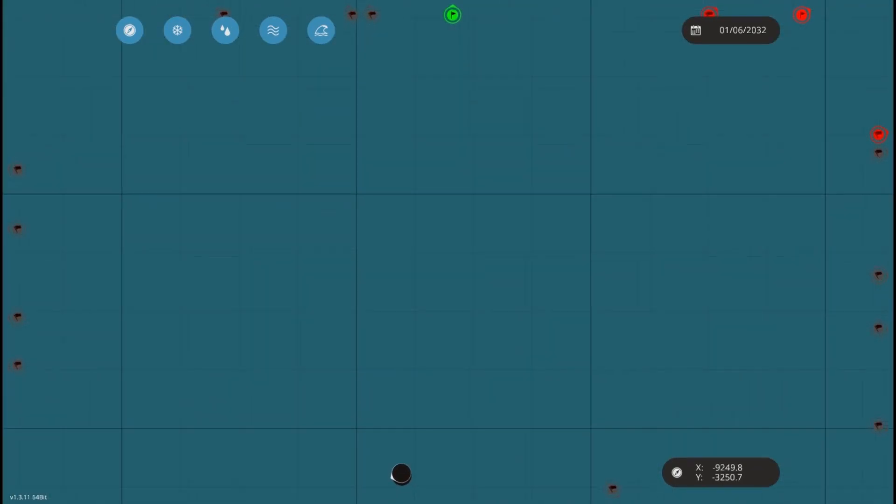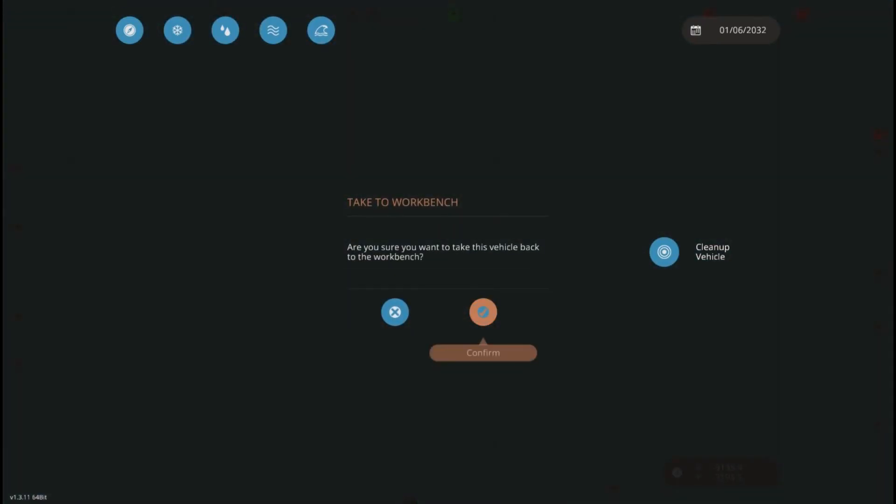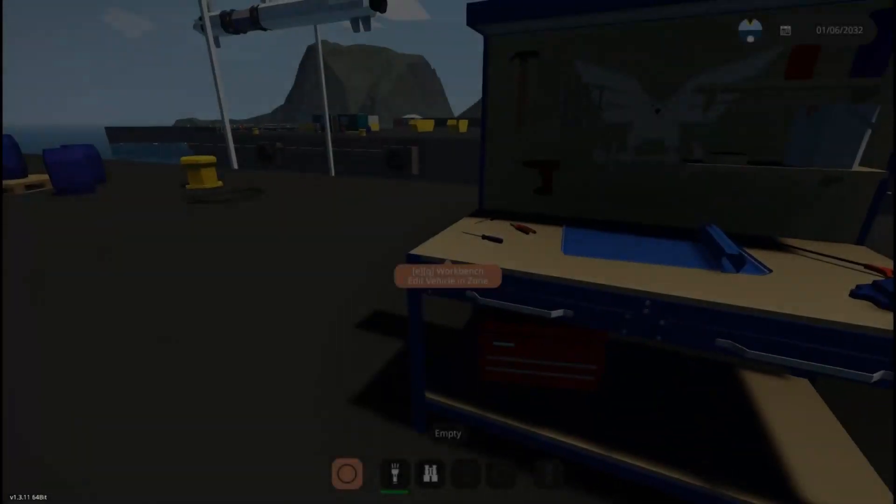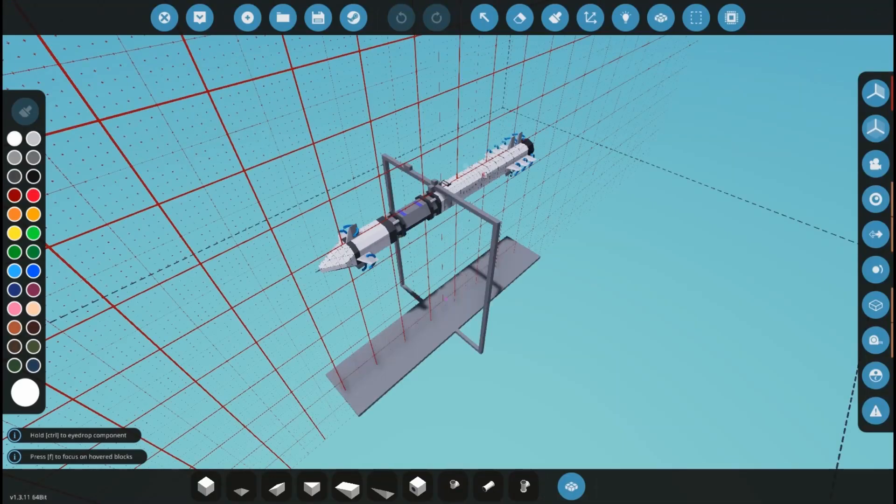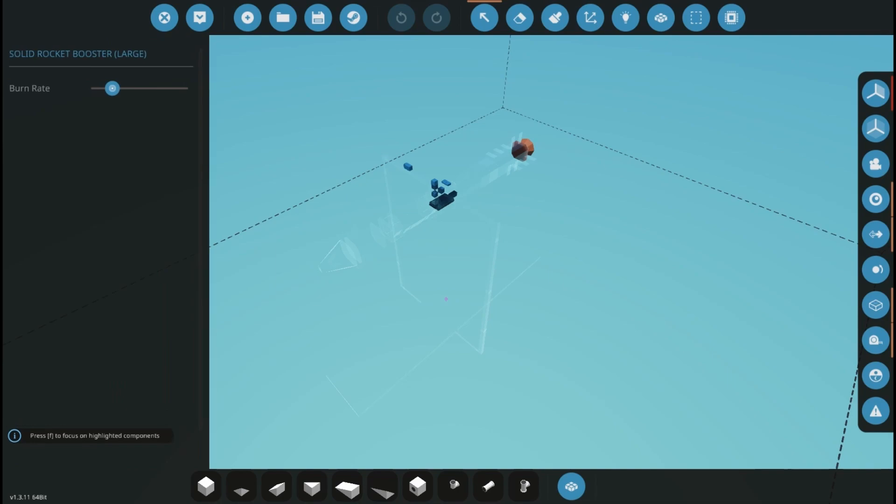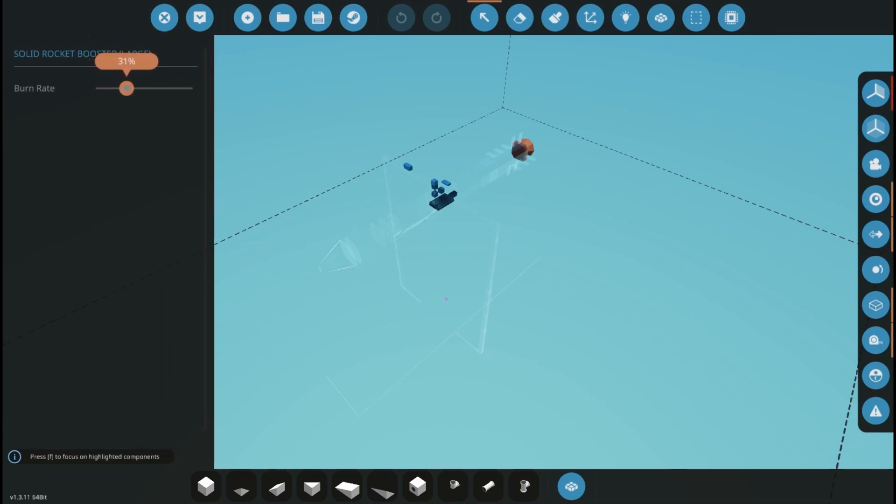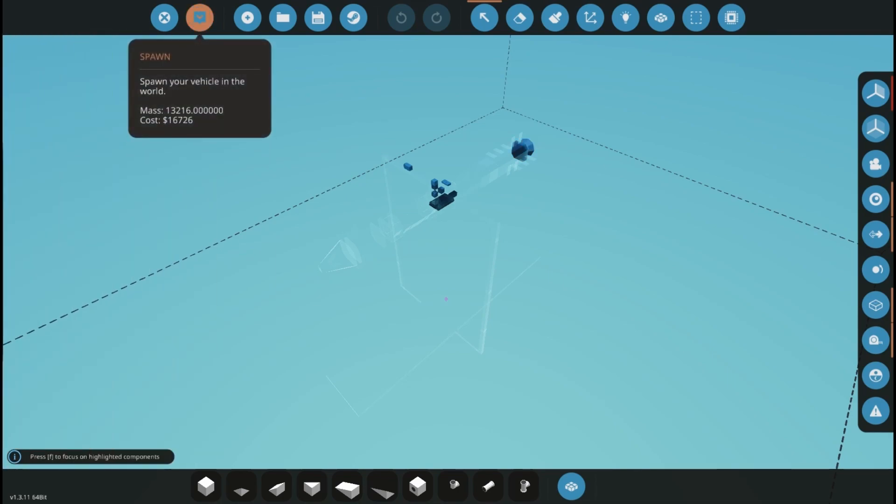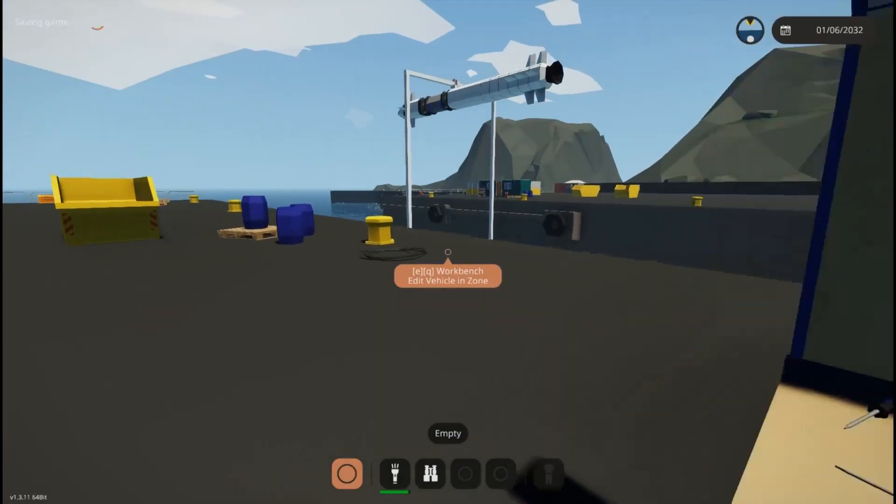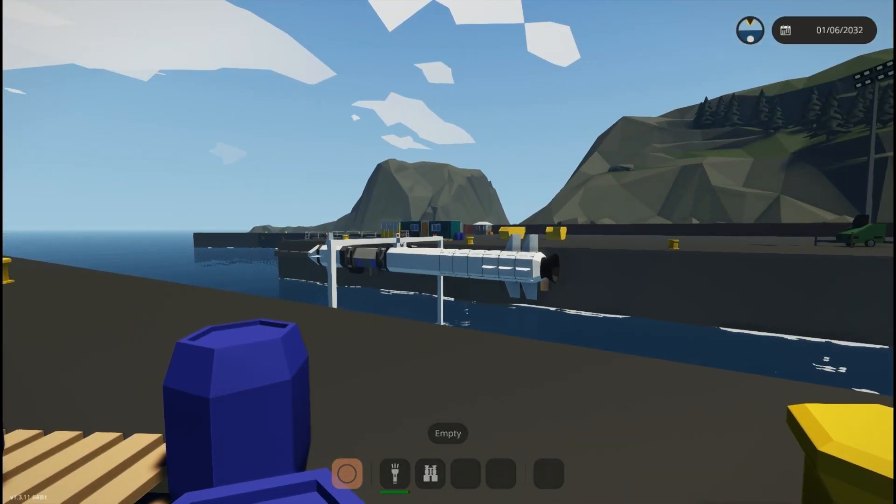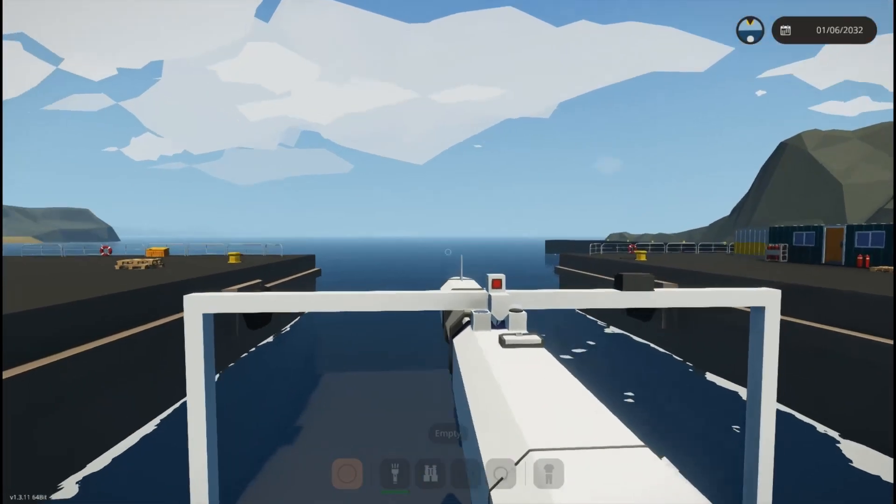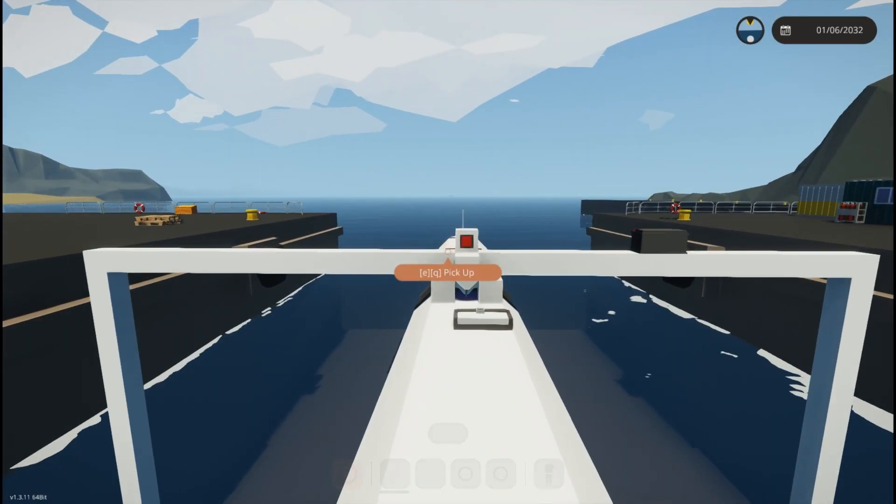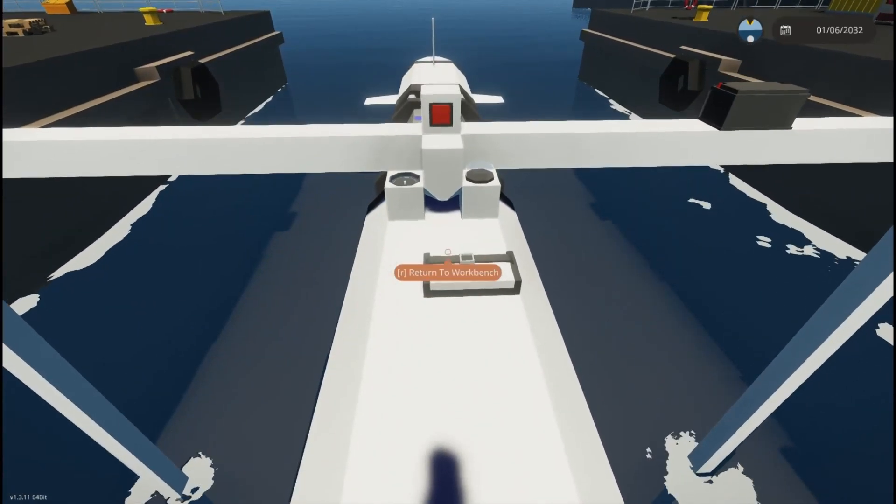One more thing we can do before we call this a video is we can actually try to turn our speed up on our rocket and see just how fast it goes. We may have to change some timing on the demolition of things, but we'll see what happens.